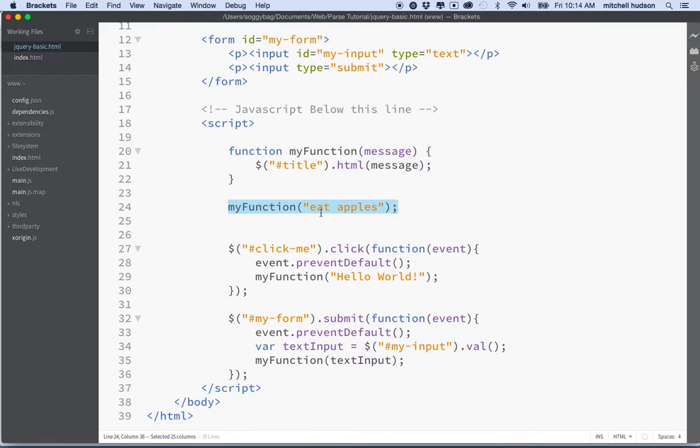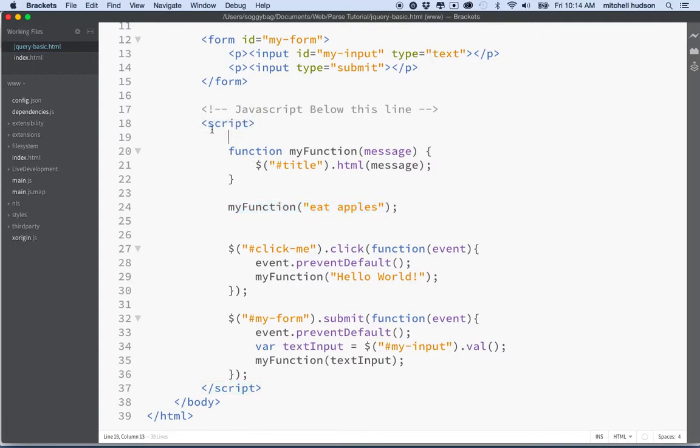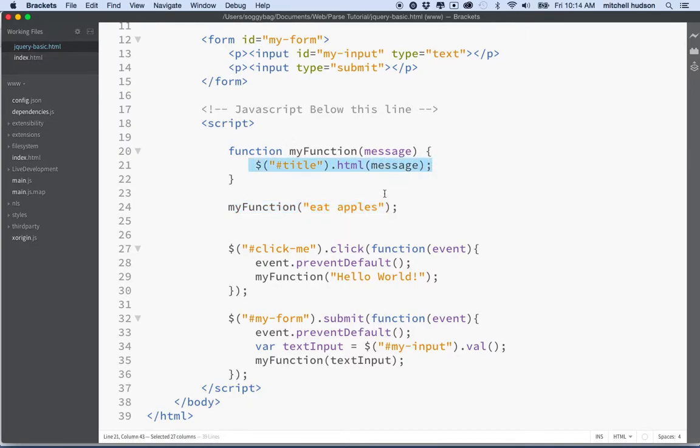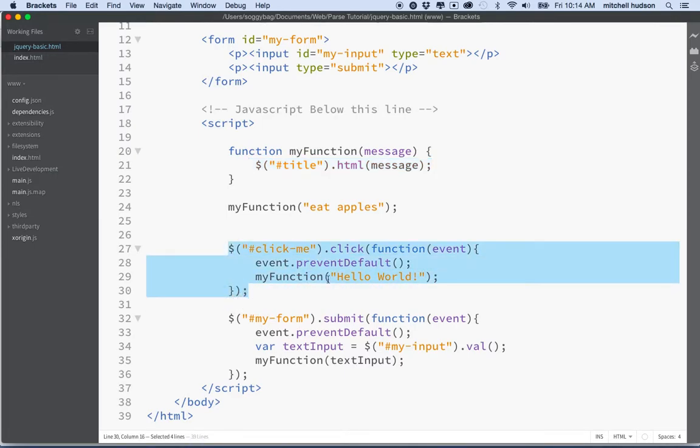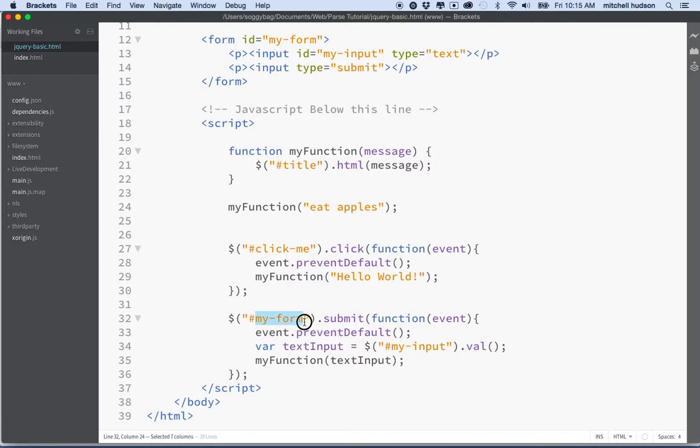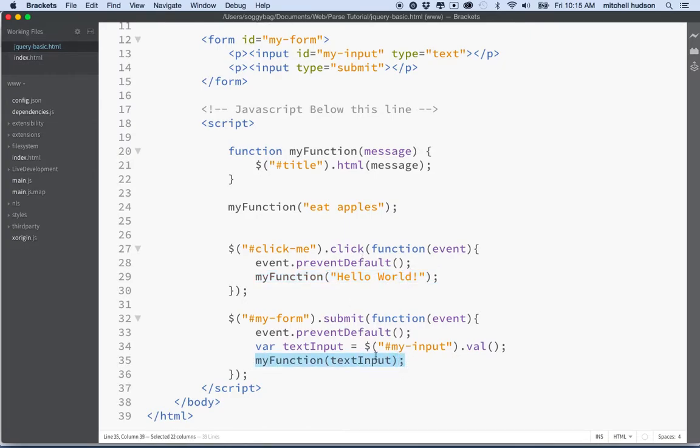Now, when we load this page, it immediately says eat apples and that's because I'm invoking the function here inside the script tag. So as the script tag is read, it defines this function and then it calls on the function here. So that immediately invokes the code in the code block and then in these two cases, we're defining two events, click and submit, and these events are contained in functions that aren't activated until you either click the click me link or submit my form.